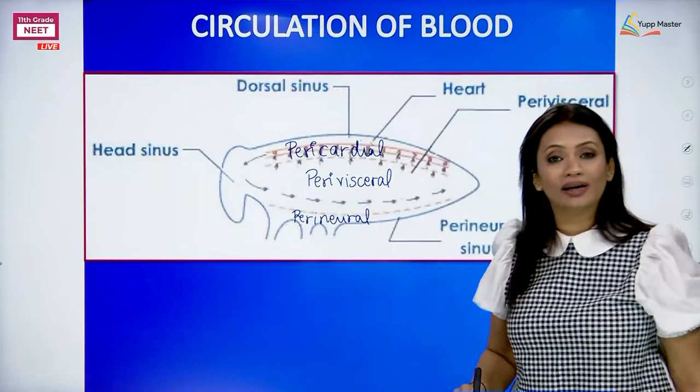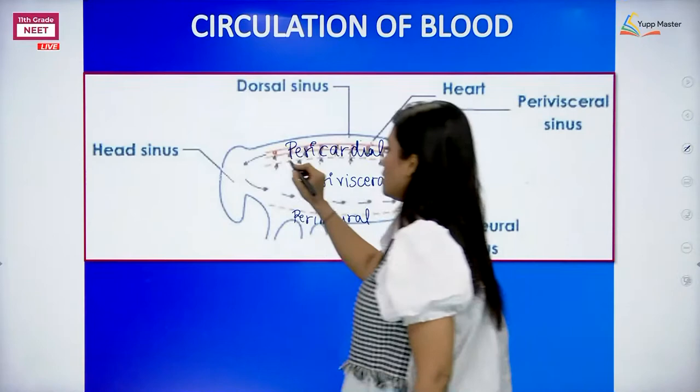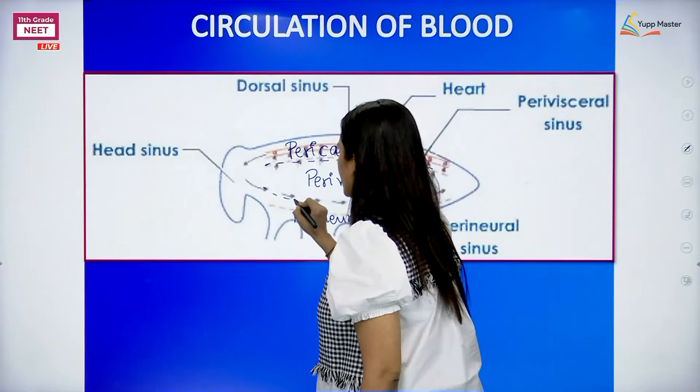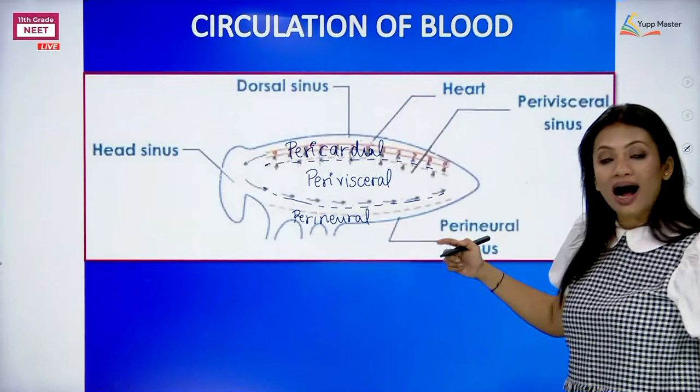These three sinuses are separated with the help of two septa. These are perforated septa - the dorsal diaphragm and the ventral diaphragm. We have the dorsal diaphragm and the ventral diaphragm. Now we are going to see how circulation actually takes place.